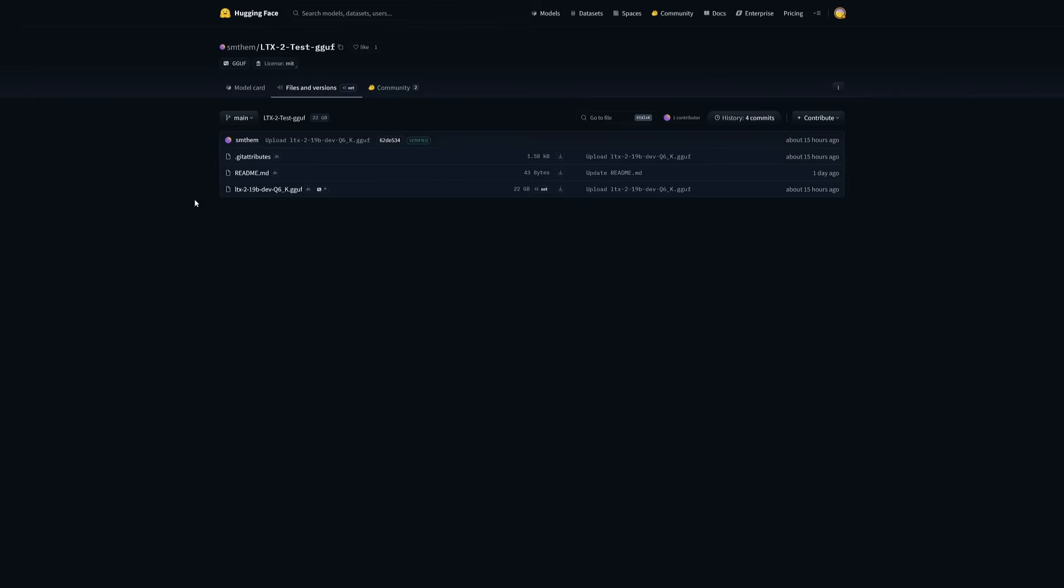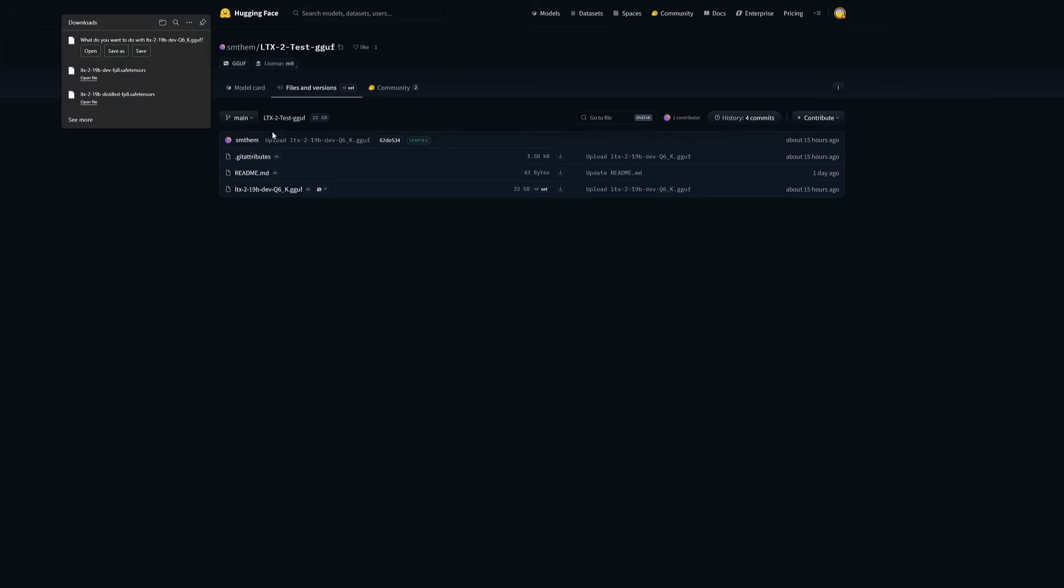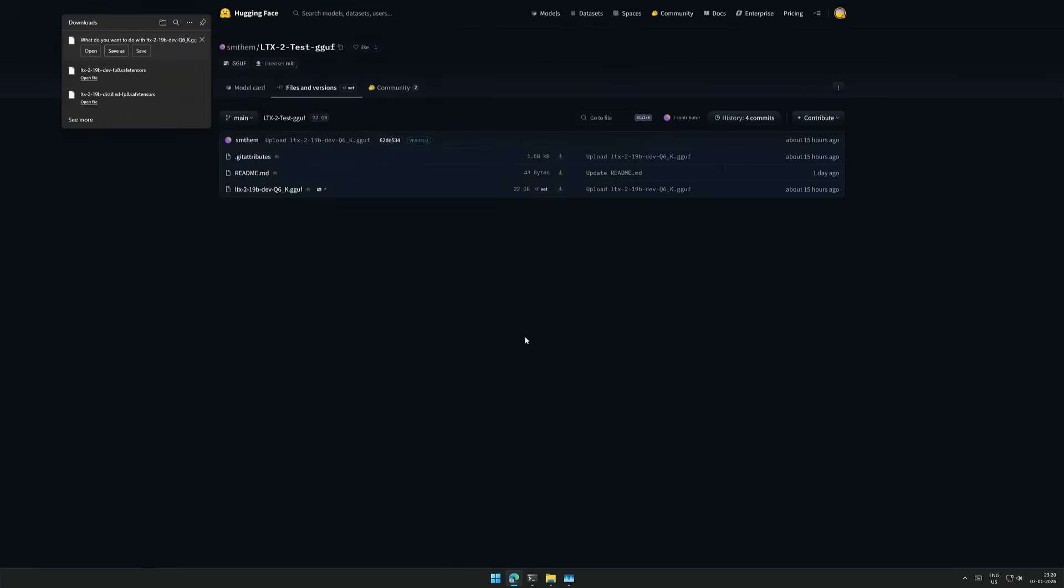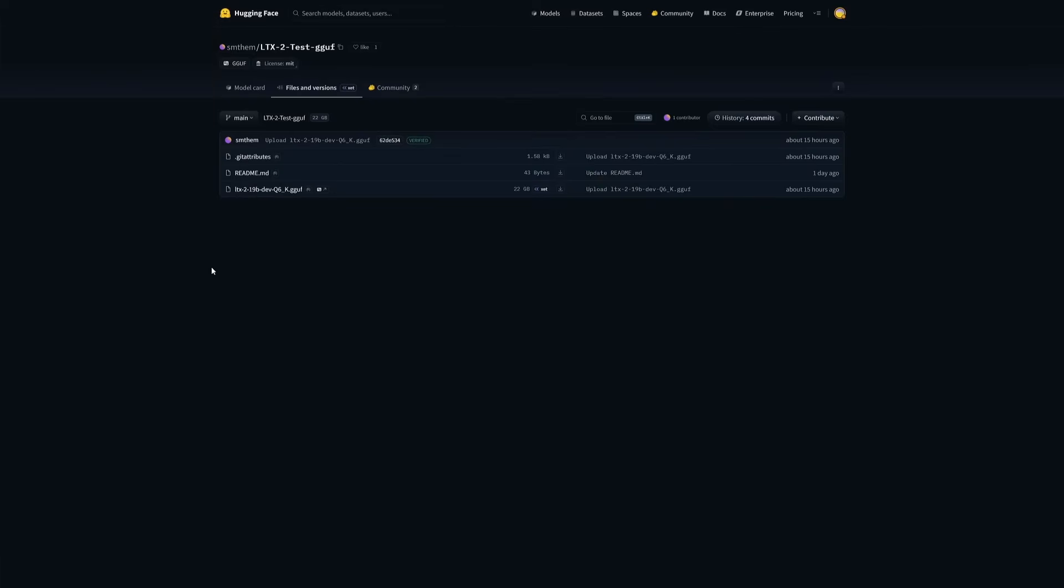I also searched for GGUF files, and this is the only one I found with a file size of 15GB. Also, the repository says this is for testing, so I am not sure whether more files will be uploaded or not. I will get the file and save it inside the UNET folder. I will try and see if it works.